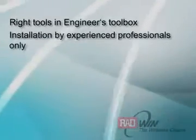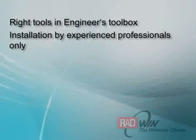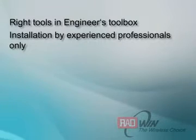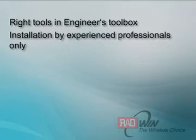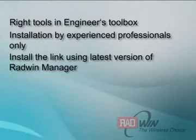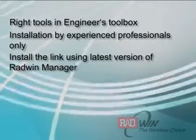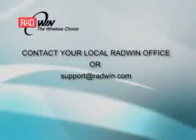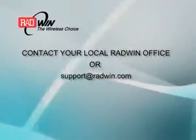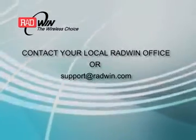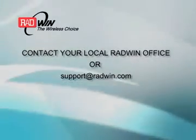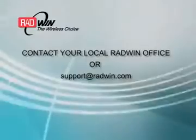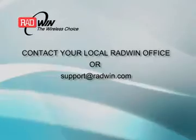Outdoor units and antennas should be installed only by experienced installation professionals. Log in through latest version of Radwin Manager for Link Installation. For any doubts and clarifications, feel free to call your Radwin contact. We hope you enjoy a good network experience with Radwin 2000.